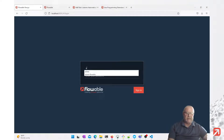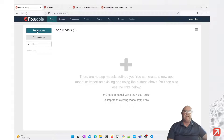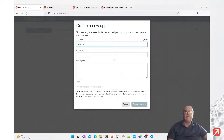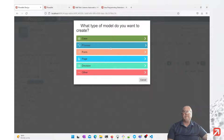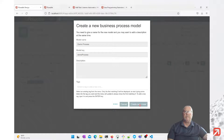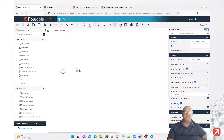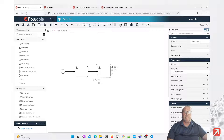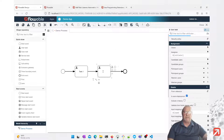We'll log in as admin test, the standard test user. The first thing we need to create is an app — we'll call it the demo app. Next, we need to create a process and we'll call it the demo process. This process is going to have two user tasks: Task One and Task Two.